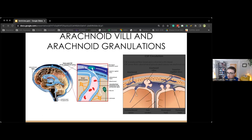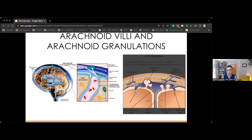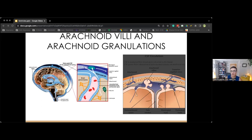The CSF flows over the surface of the brain and down the length of the spinal cord while in the subarachnoid space. It leaves the subarachnoid space through arachnoid villi found along the superior sagittal venous sinus, its intracranial venous sinuses, and around the roots of the spinal cord.